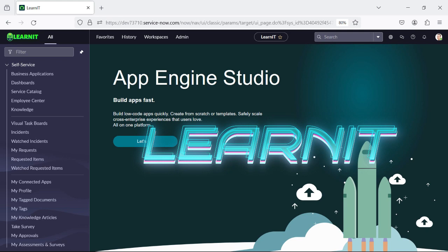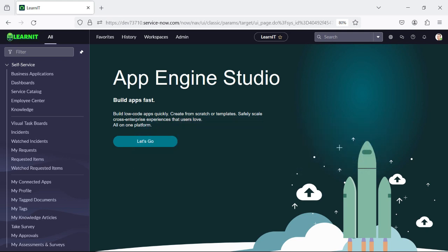Hello everyone, welcome back to my channel LearnIT. Today's session I will be talking about interactive filters for reports that are used in dashboards. In our last session I showed you how we added reports in dashboards. Please watch my videos till the end for complete information. So let's proceed further and see how we can create and use interactive filters within a dashboard for reports.